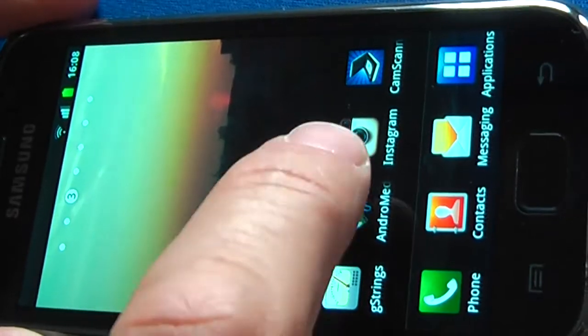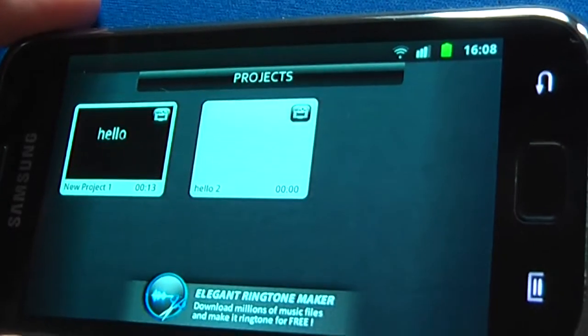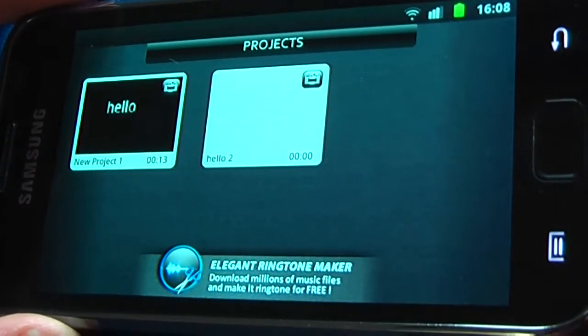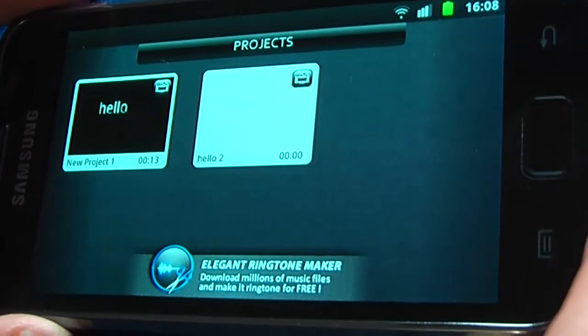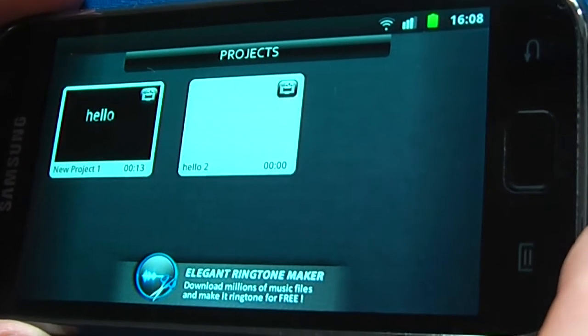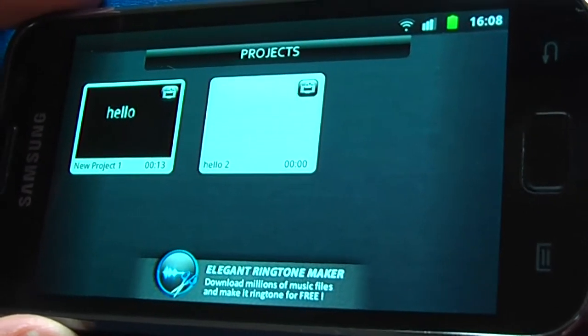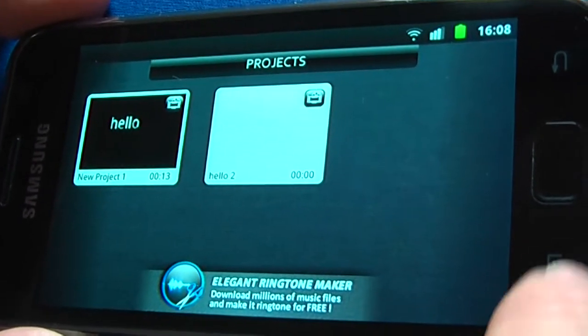I have Andromedia installed on this one. This is how it starts and I want to give you a quick idea how you can put a couple of video clips together.